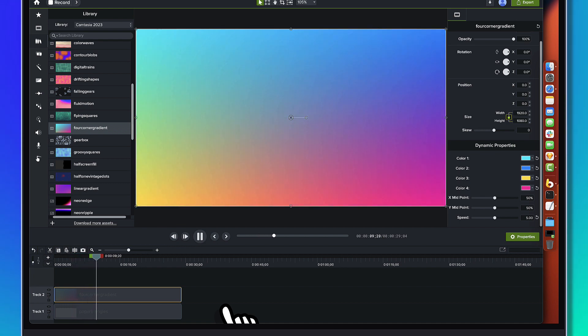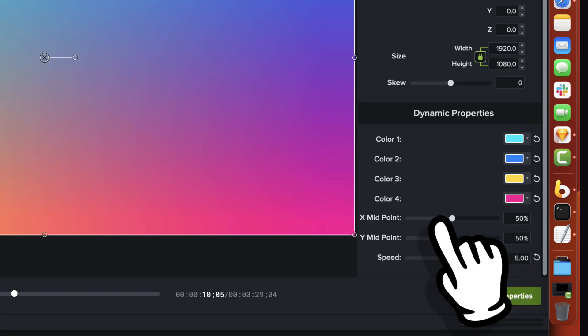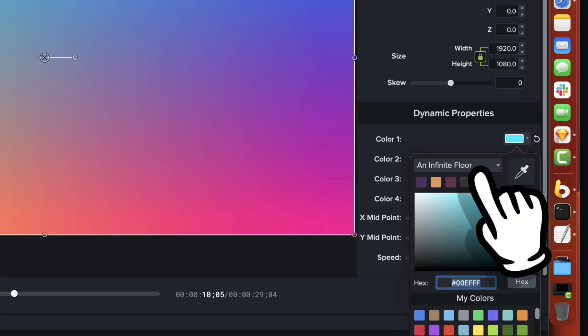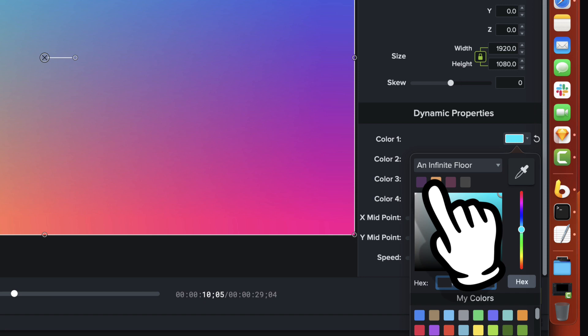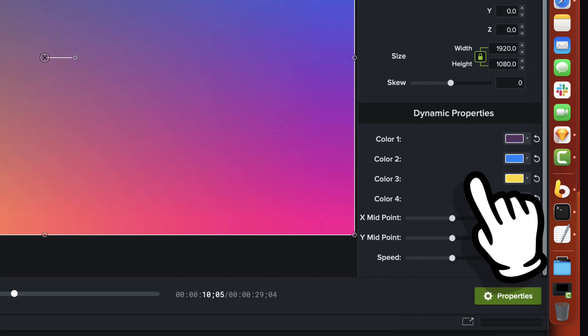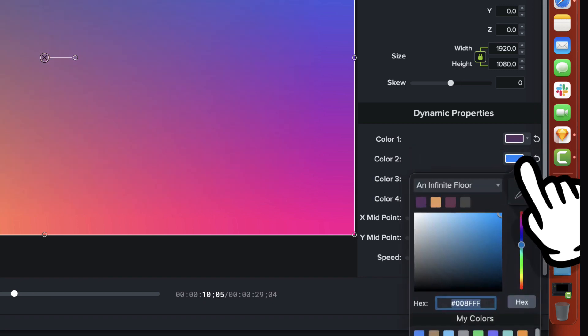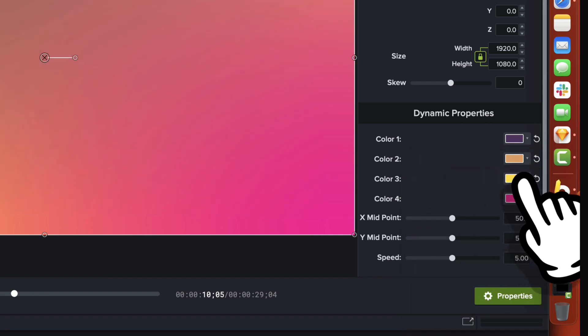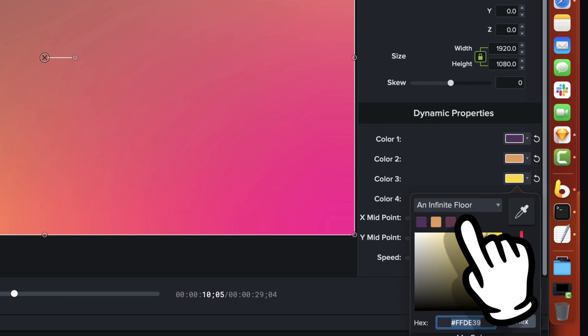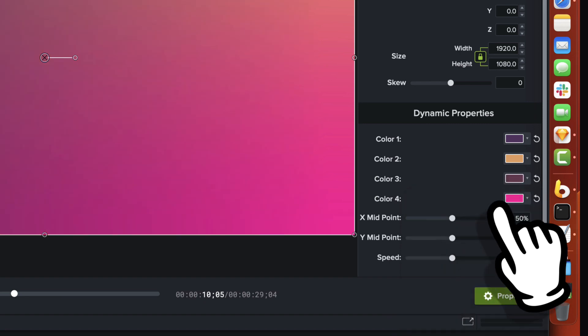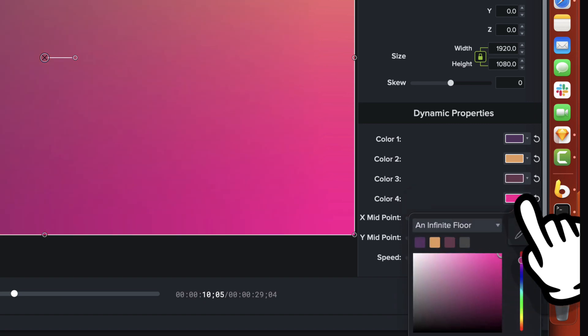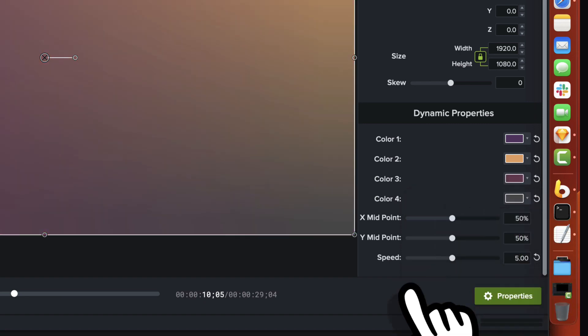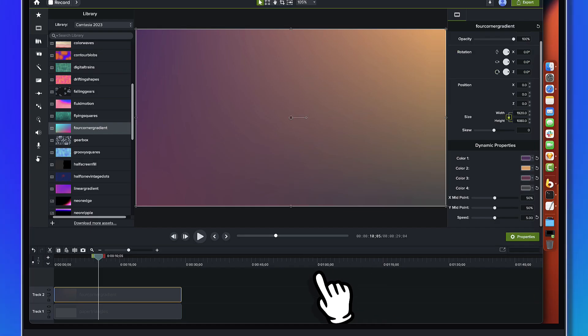And we'll make that the same length as the paper triangles. And we'll watch this. Okay. Yep. Yep. Alright. It's got some movement in it. Gradient colors are animating around.